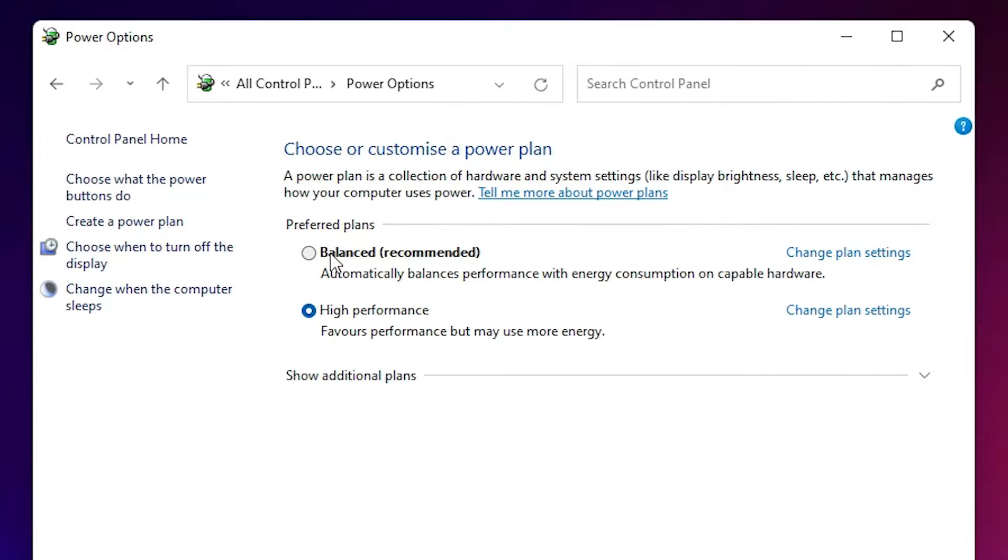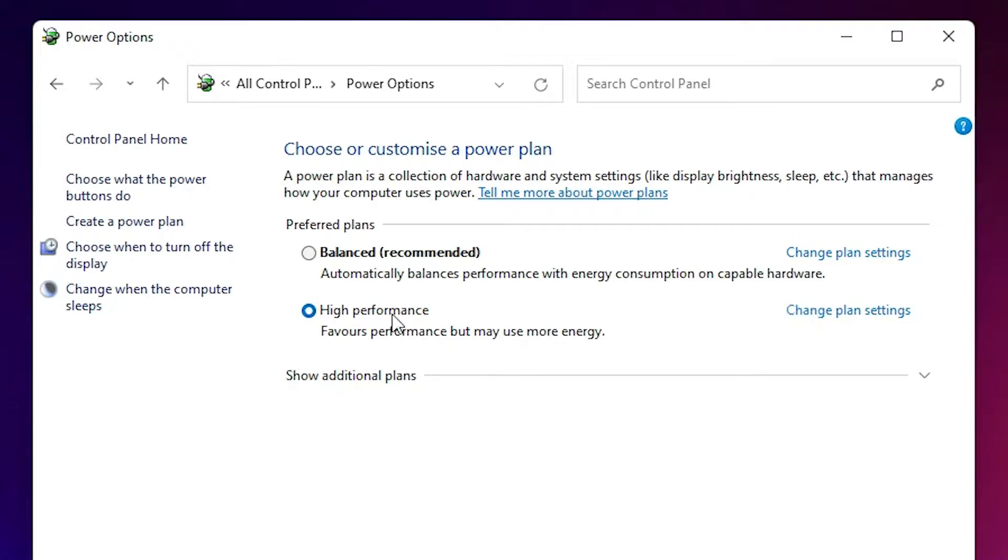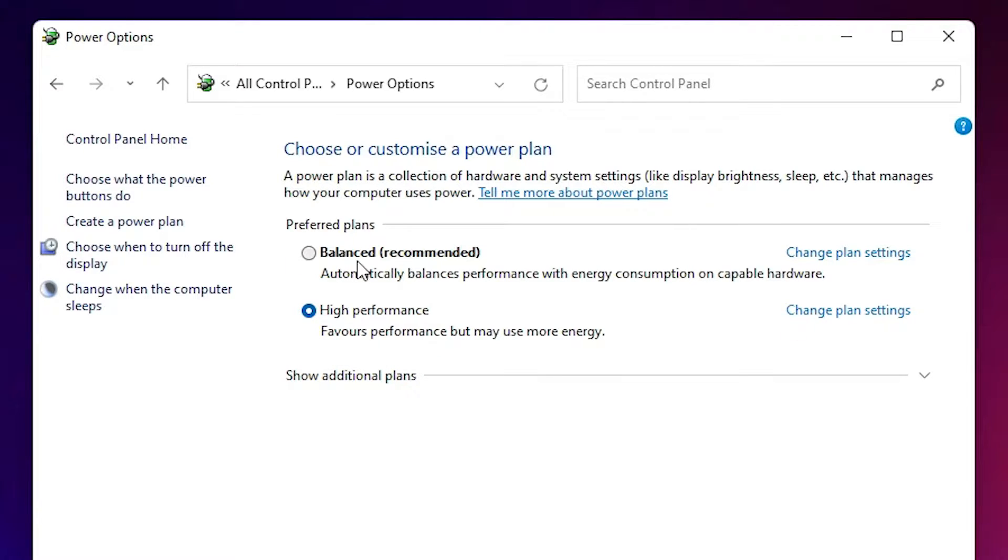Here we find two plans: Balanced or High Performance. Choose any plan and just go to the Change Plan Settings. If you select High Performance, then just go to the change plan. If Balanced, then the change plan settings. Click on Change Plan Settings.